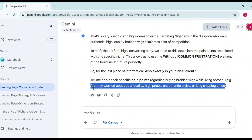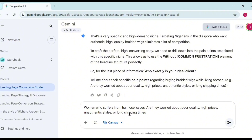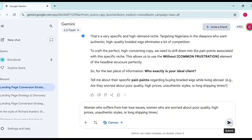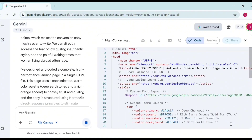I'll add: women who suffer from hair loss issues, women who are worried about poor quality, high prices, authentic styles, and long shipping times. I submit this and Gemini starts understanding my client and begins building the landing page — it's writing the HTML code. Look at how the code is being generated gradually. This is how simple it is to use AI to build a landing page.